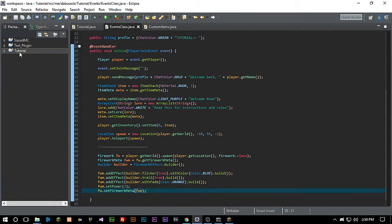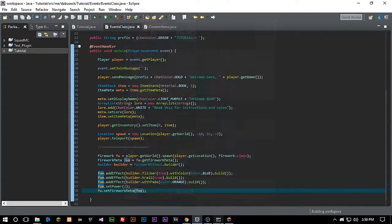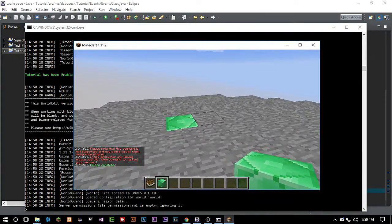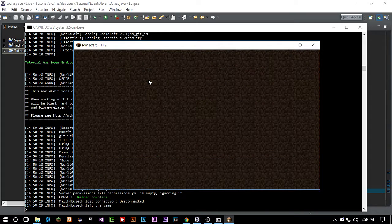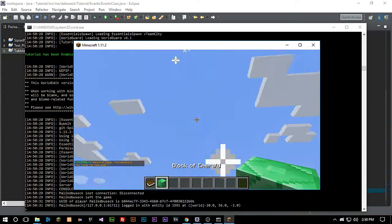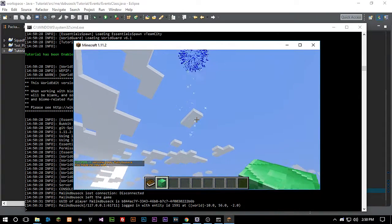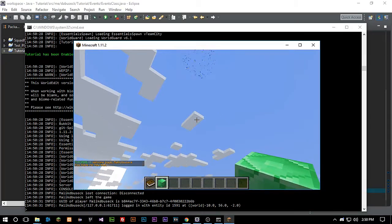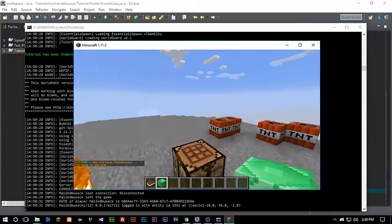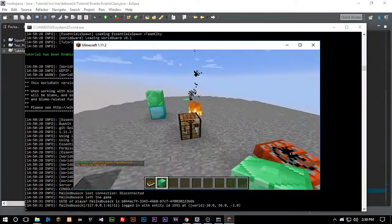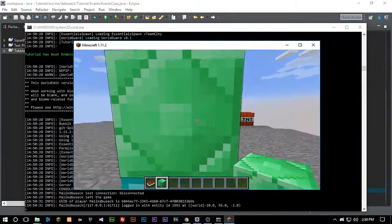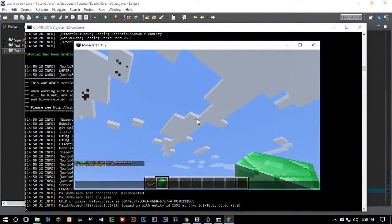And then we're just going to go fw dot setFireworkMeta fwm. Okay. And so now when we join the server, this should go up and spawn us a firework. There we go. And it fades out to orange there. So pretty cool. Pretty easy. I did mess up a little bit because a few things changed since the last time that I did this. I probably should have done a little pre-video beforehand.